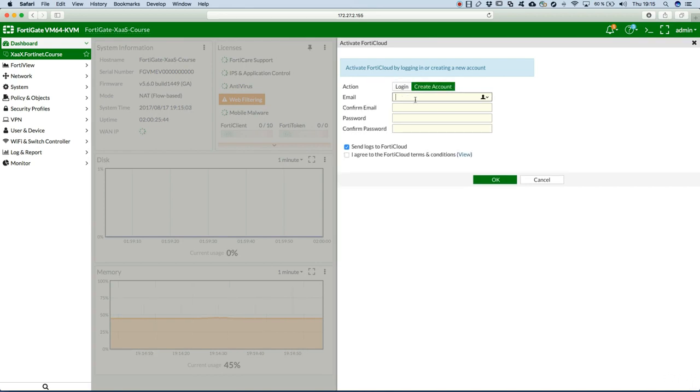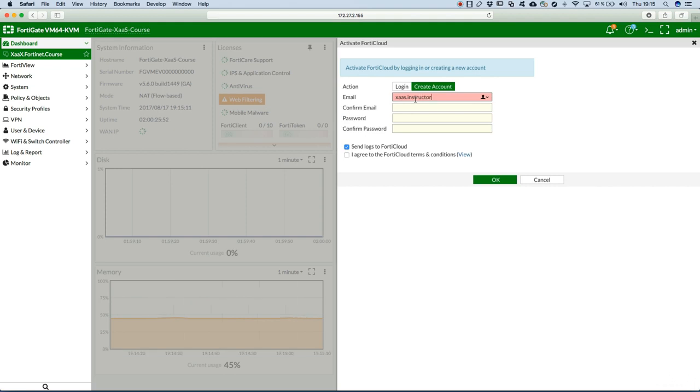So I'll just type my email address, instructor at gmail.com, confirm the address.